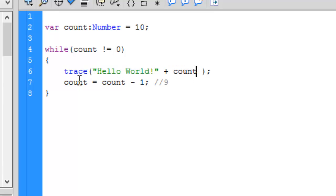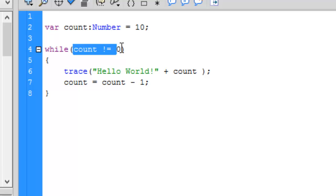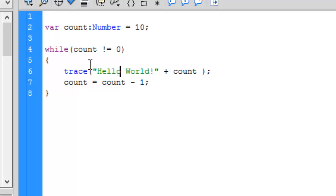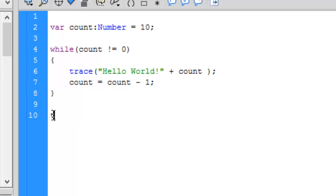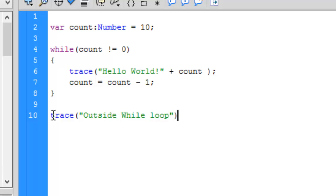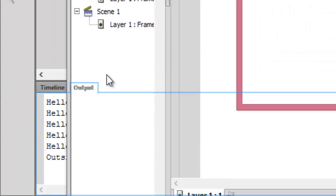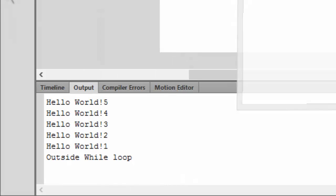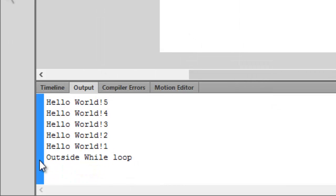So 9 minus 1 is 8, and so on, over and over until it gets the value of count to 1. Then 1 minus 1 is 0. Is 0 not equal to 0? No — 0 is equal to 0, so it will not execute the loop body. Let's add a trace outside the while loop — so press Ctrl+Enter. We see 10, 9, 8, 7, 6, 5, 4, 3, 2, 1, and then 'outside while loop'.